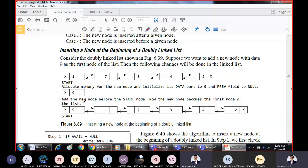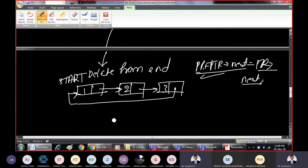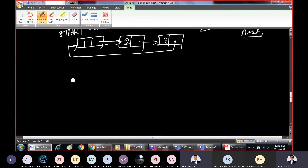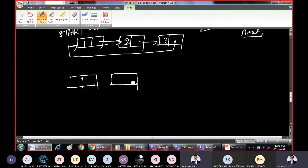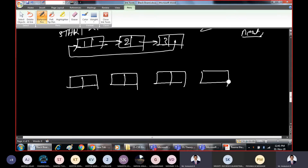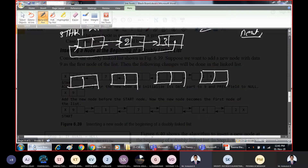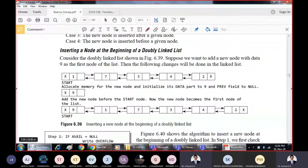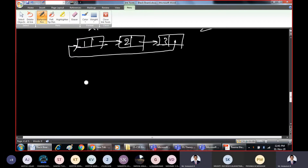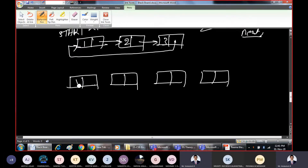How can we perform the linking? The programming part, if I start explaining, will be time-consuming, so I'll explain this first case and keep the programming part separate from the theoretical explanation. The nodes are 1, 7, 3, 4, 2.